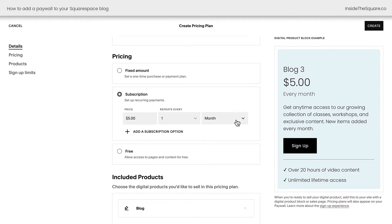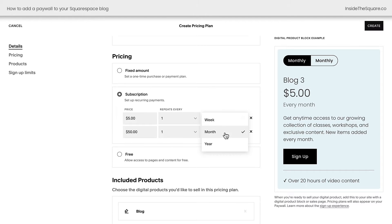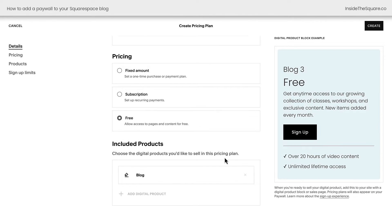Here's a cool feature. Let's say we mark this as $5 a month. Then we can add an additional subscription option, maybe $50 for a year to give people a discount for subscribing for a longer period of time. You can have multiple recurring payment options. And lastly, you can also set your blog to free. This means people will still need to log in or create an account to access the content, but they won't be charged for it.